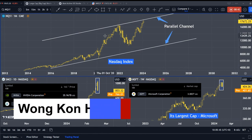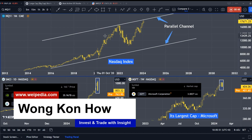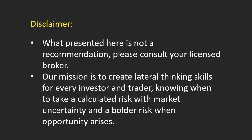My name is Kon Hao. My work in this channel is to study behavioral science and finance, discover correlations between different markets, and uncover potential opportunities. Before we discuss this subject, please take some time to read the disclaimer.